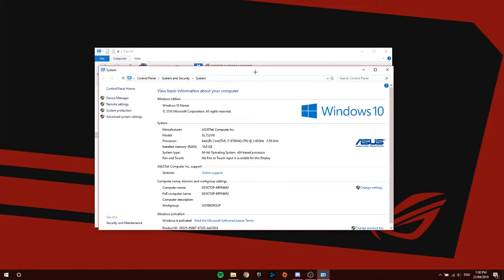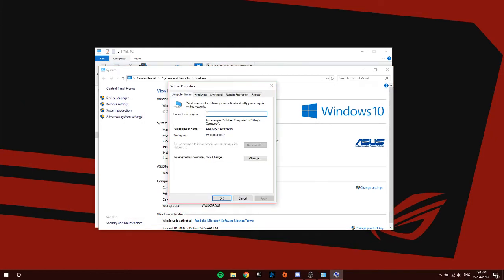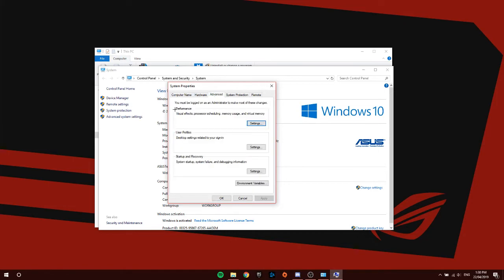I want you guys to click Advanced System Settings. Once you click that, a window will pop up. From here, I want you guys to click Advanced, go to the Performance area, and click Settings.